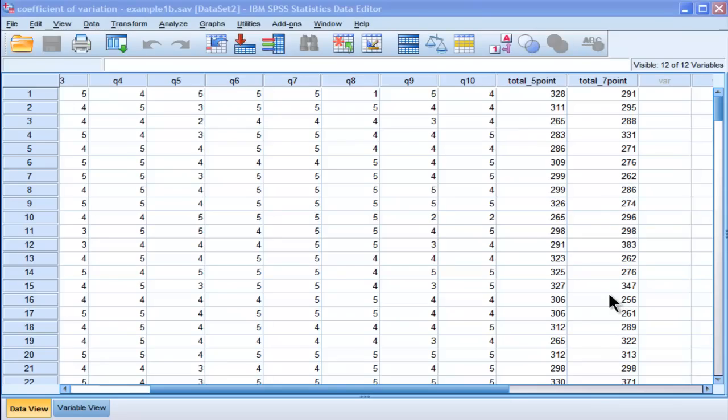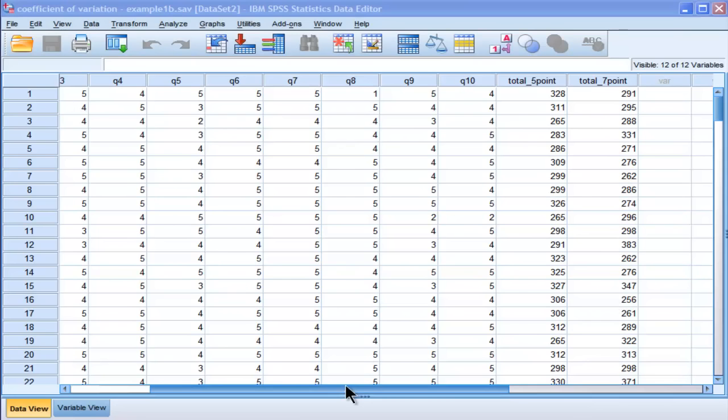Hi, welcome to HowToStats.com. In this video, I'm going to demonstrate how to calculate the coefficient of variation in SPSS. Now, I'm going to do it based on two different approaches, which are basically trying to answer two different questions.